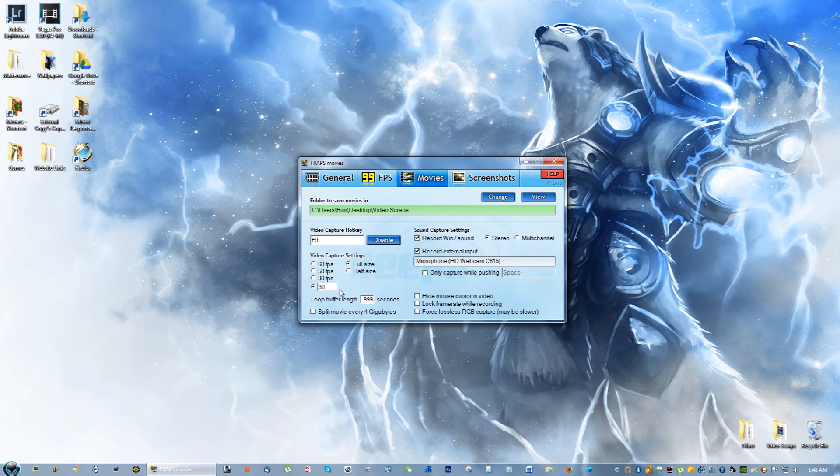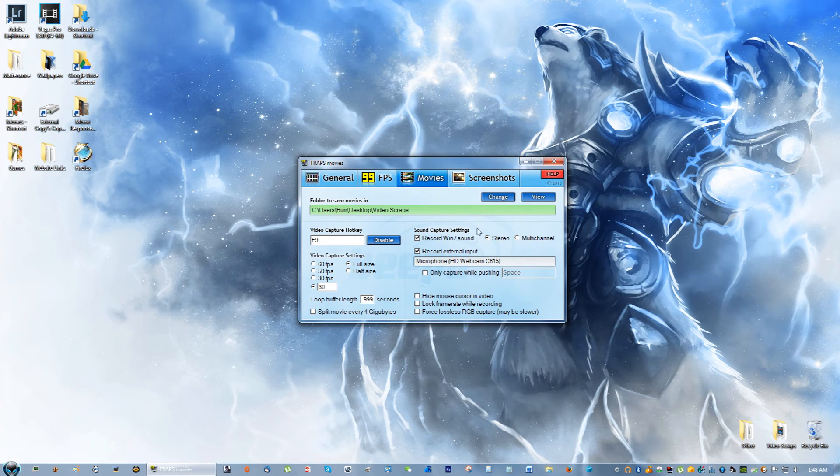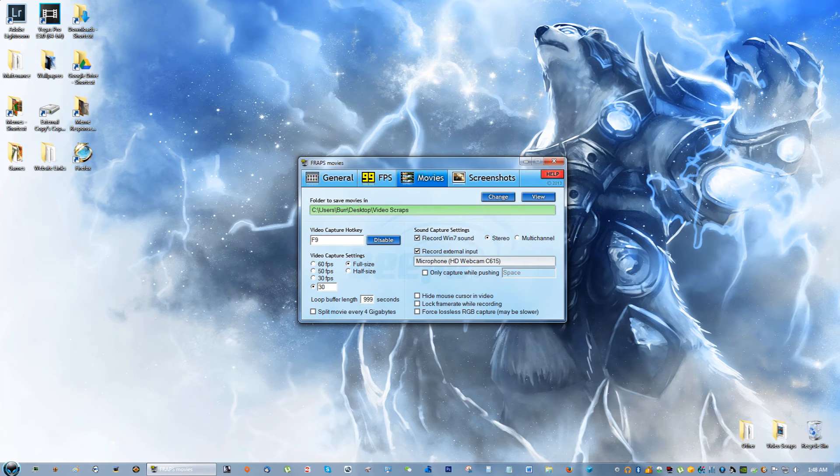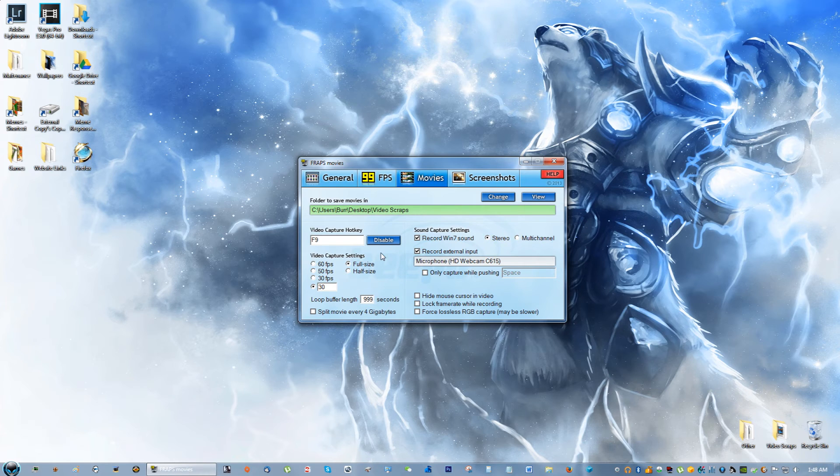Loop buffer length I do 999, so you won't get multiple files when you're recording one piece of content. That's how I like it at least, and I've never had a problem with it.